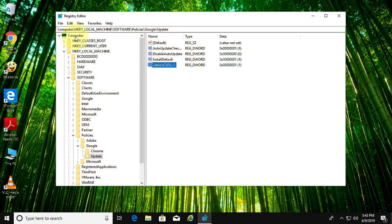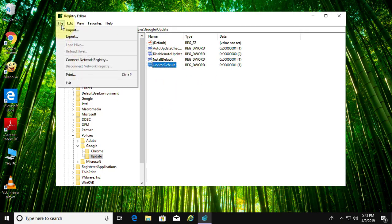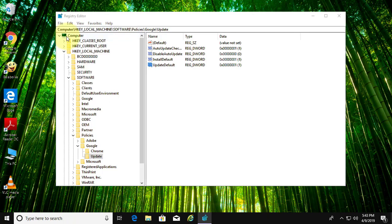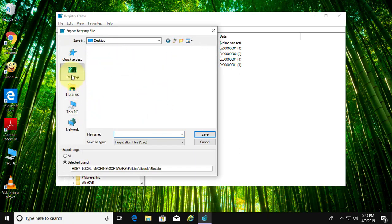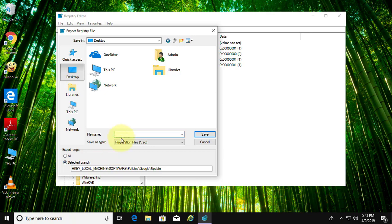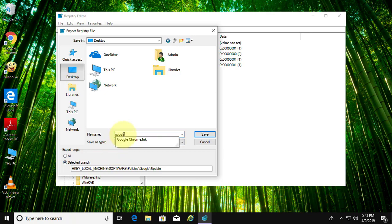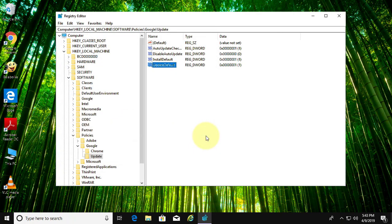Click File, Export. Type any name. Click Save.